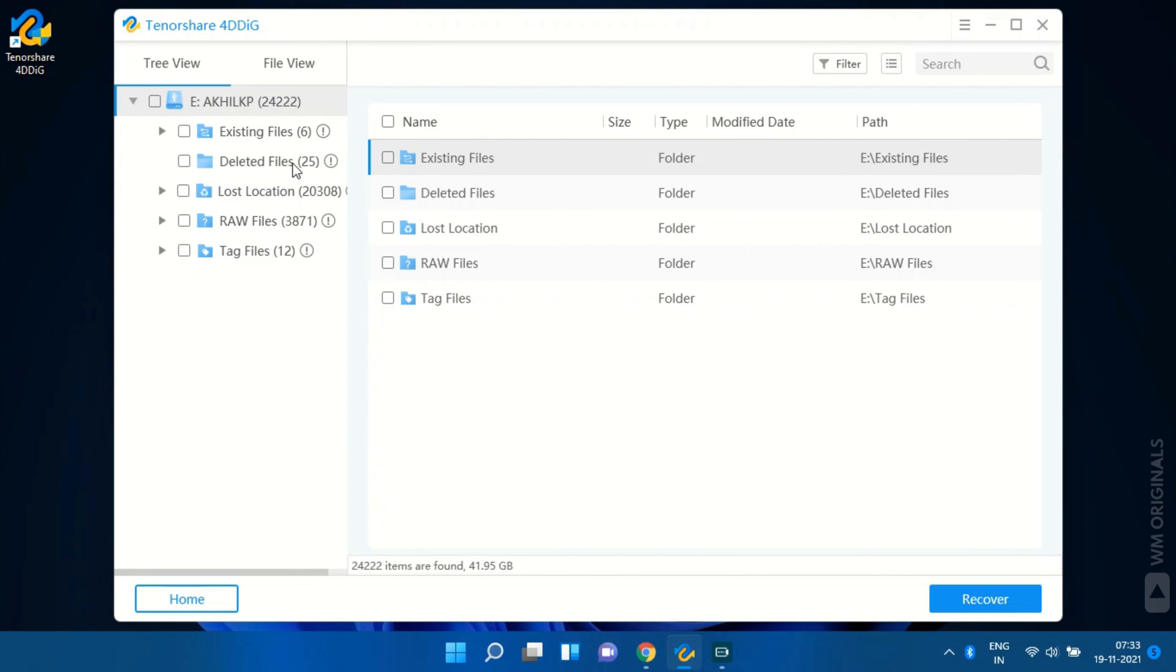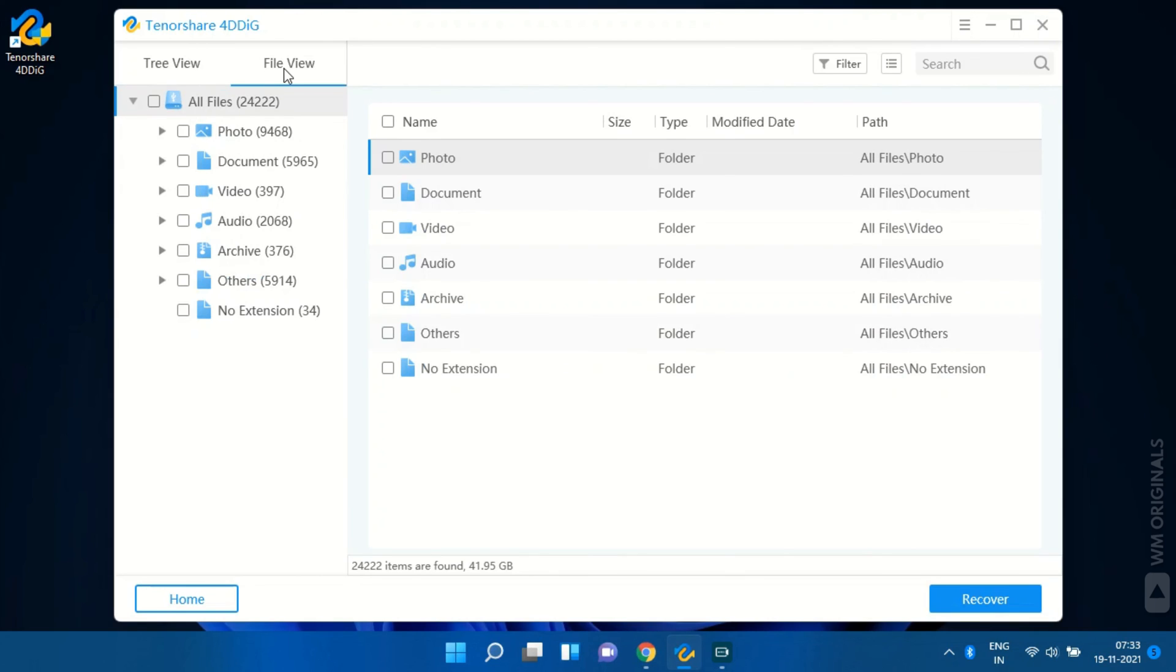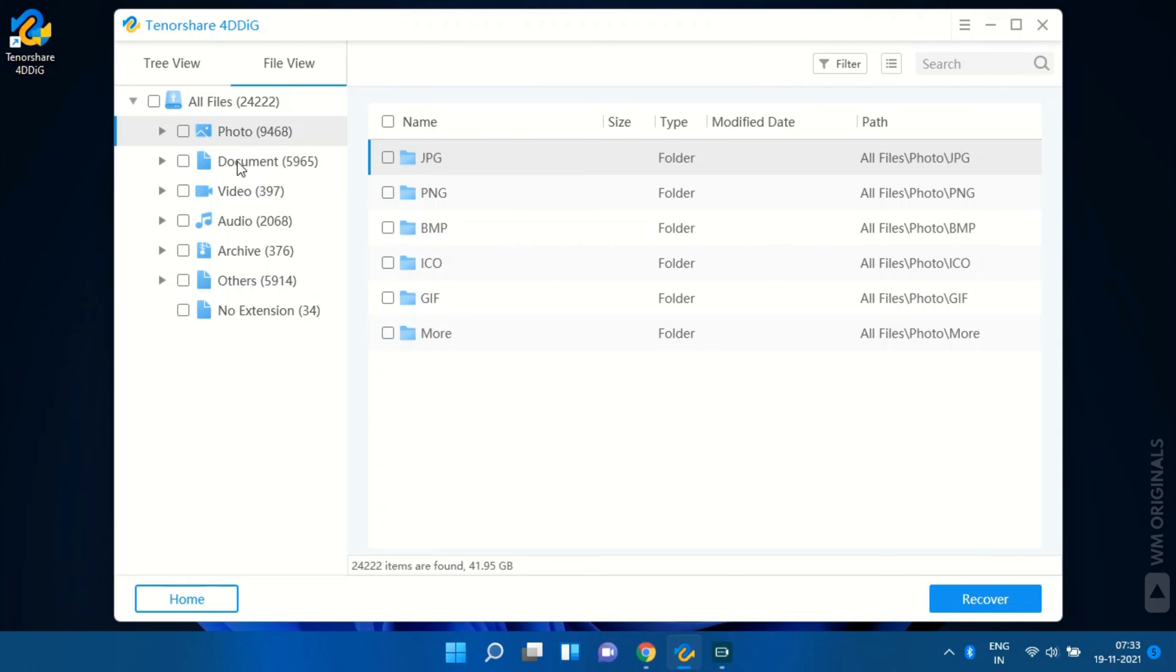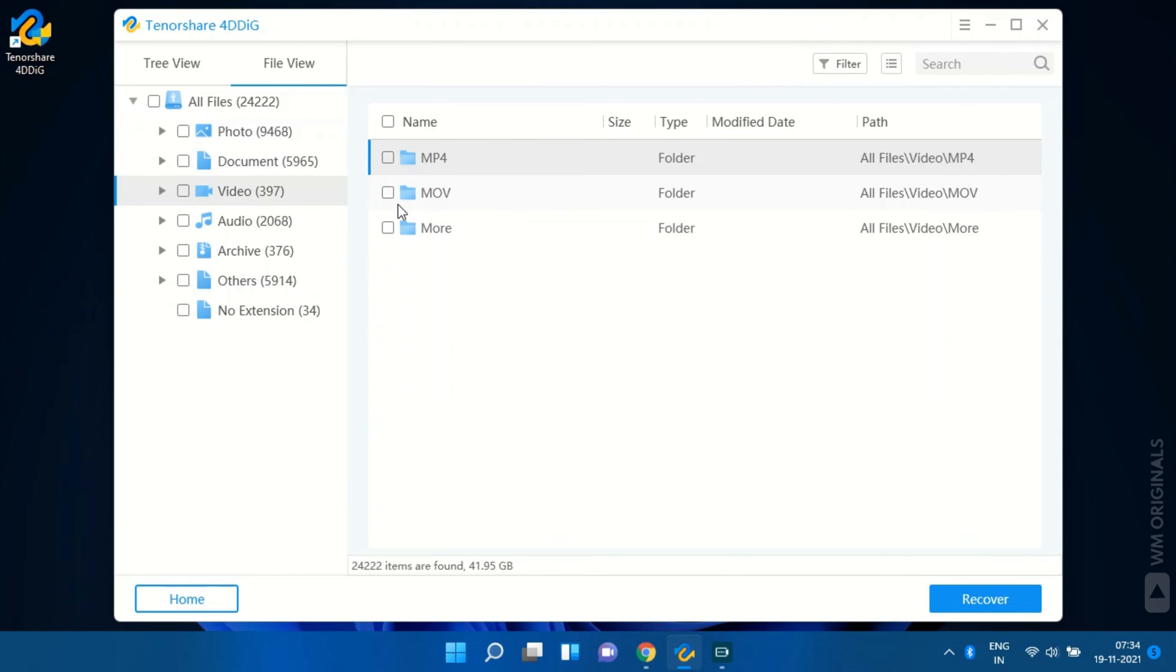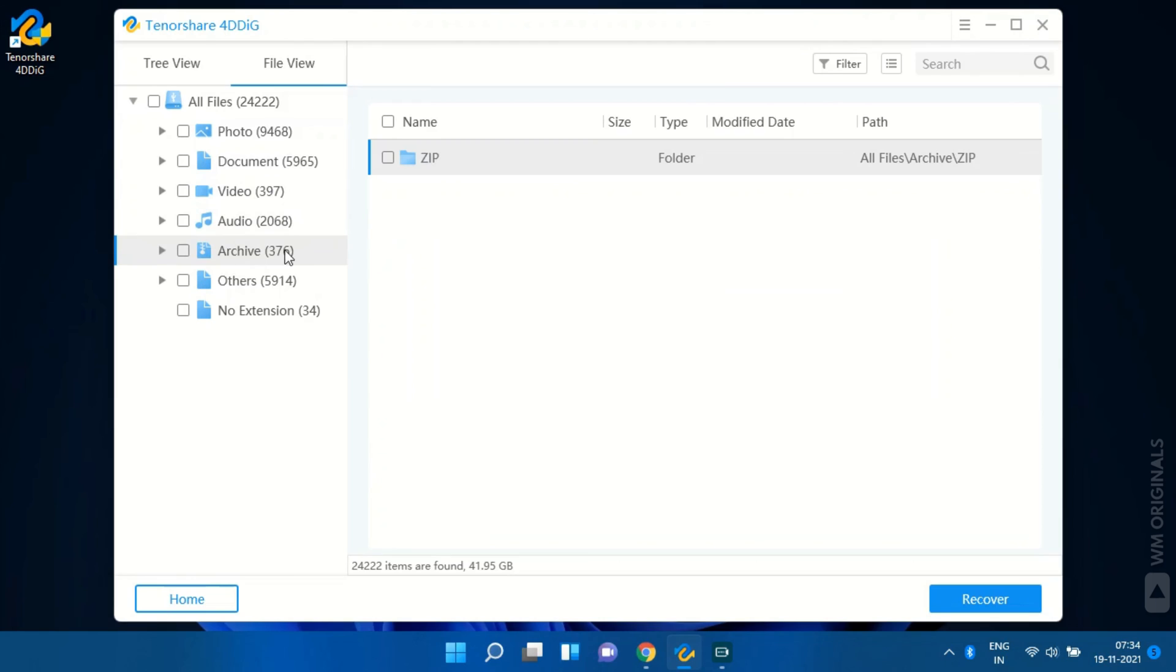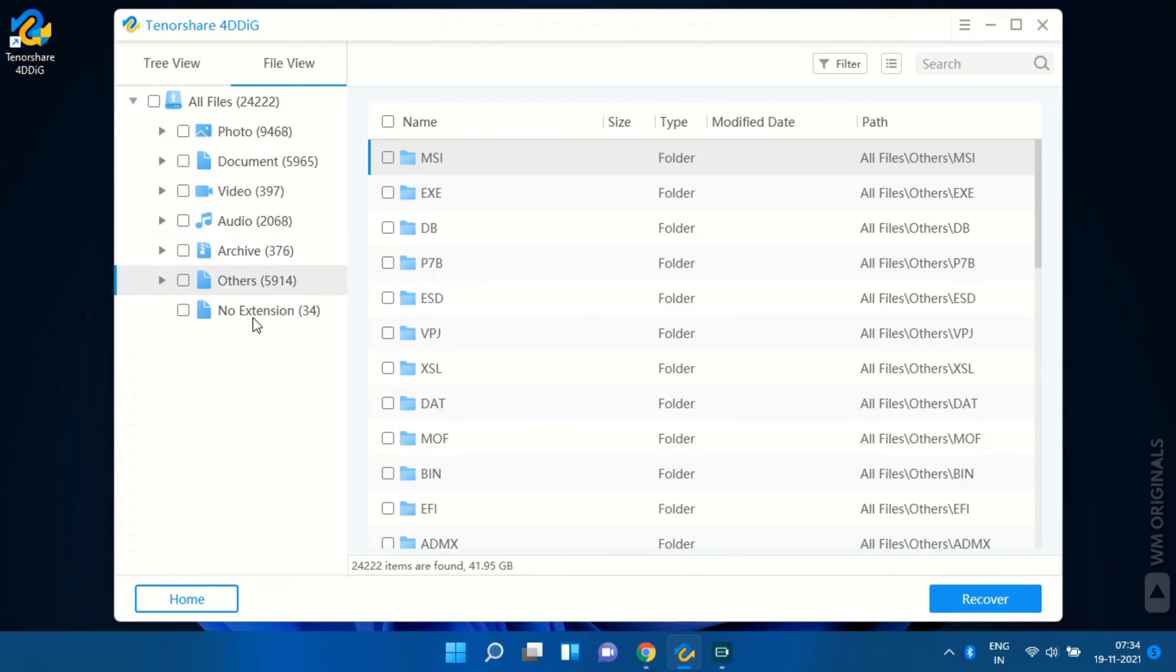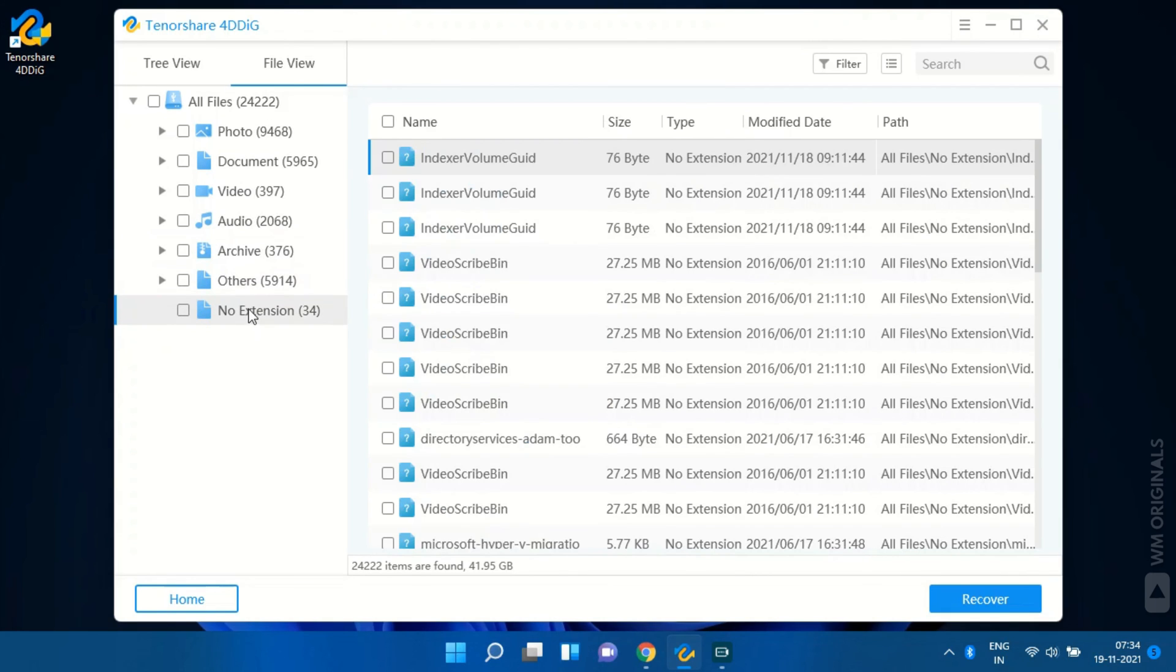Here we have the files which were previously deleted from this drive. Here in file view we can view different types of deleted files such as photo, document, video, audio, archive and others. It also mentions deleted files which don't have any extensions.